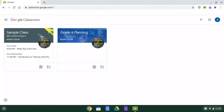Hi, everyone. Today we're going to learn how to record attendance in Google Classroom.